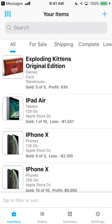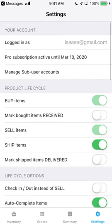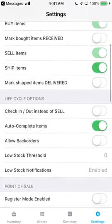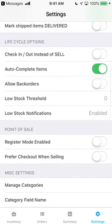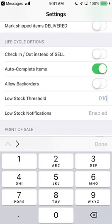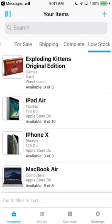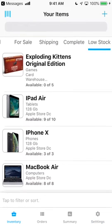The Low Stock Status filter allows you to view any items whose stock has dipped below a given threshold, which is set in your settings. You can even receive push notifications when an item moves into Low Stock.